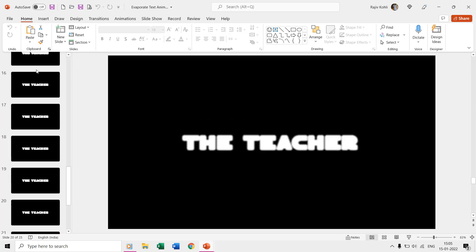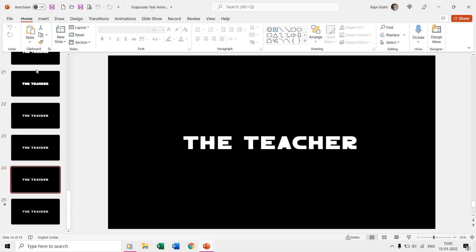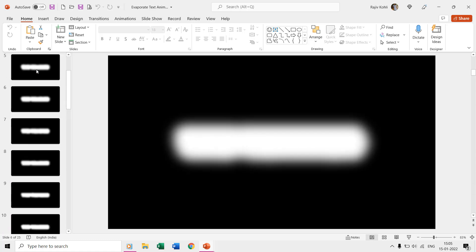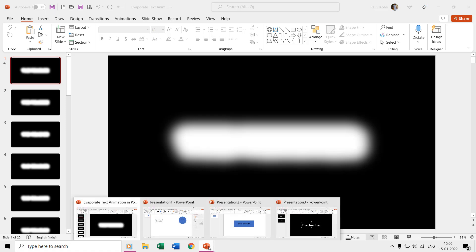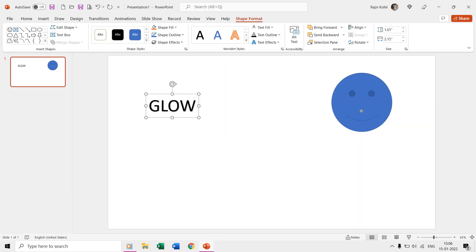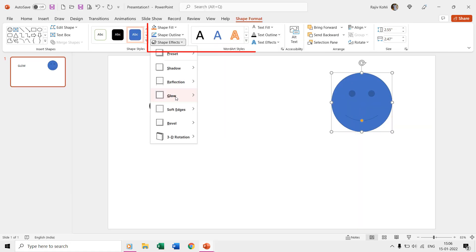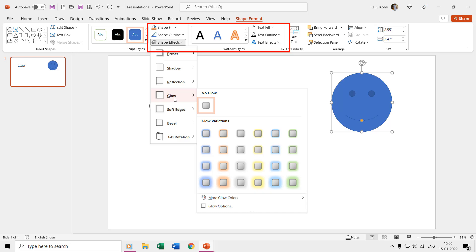We did nothing much but use the glow effect having a different size or ratio on each of the slides. But before you start exploring those options, let me tell you that the glow option is available for both text and shapes.